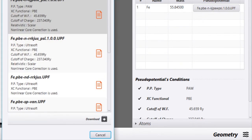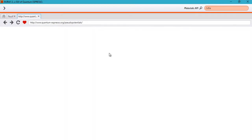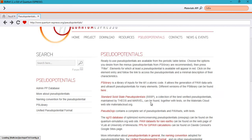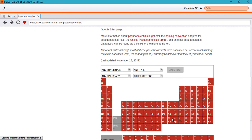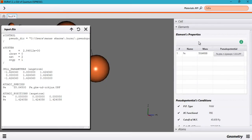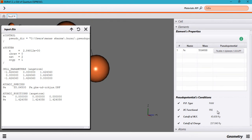Another great feature is that you can even download pseudopotentials from the Quantum Espresso website. It will open a browser within the software itself and load up the Quantum Espresso pseudopotentials web page. From here you can download any new pseudopotentials that you want. So that is the Elements tab — it is basically used to pick up a pseudopotential of your choice.